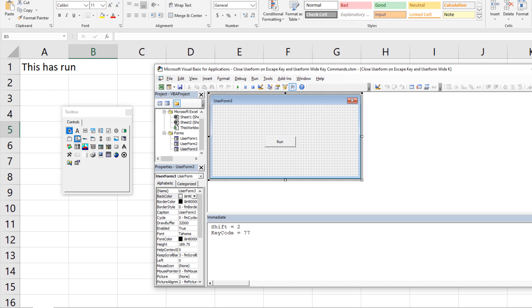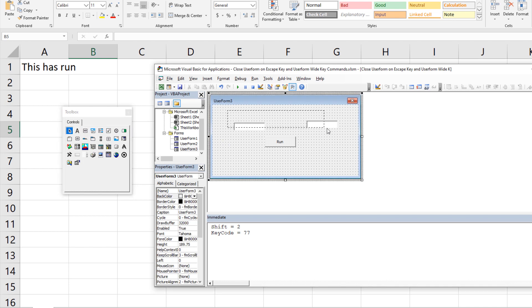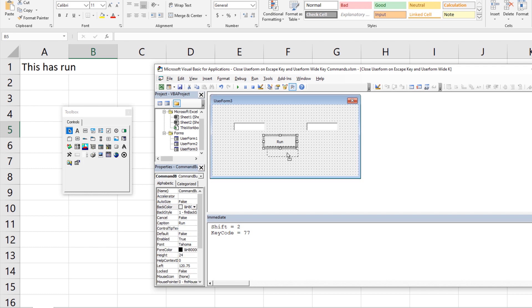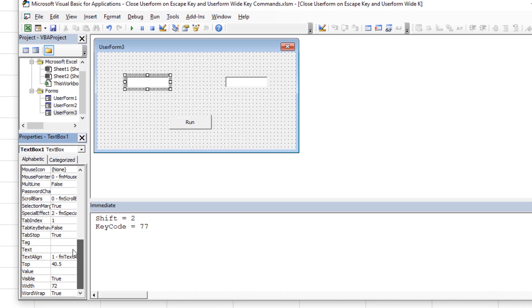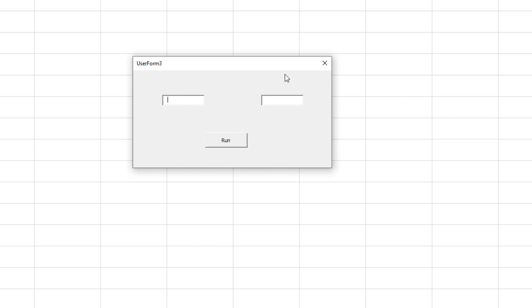Let's add TextBox1 and TextBox2 to the form, align them to the top with Alt+O+A+T, and position the button. I'll set the tab index for the button to zero so it has the first focus when the form runs — TextBox1 gets 1, TextBox2 gets 2. The problem: if I hit Ctrl+M now, nothing happens, because I have to tab over to the button for my macro to run. That's our first problem.